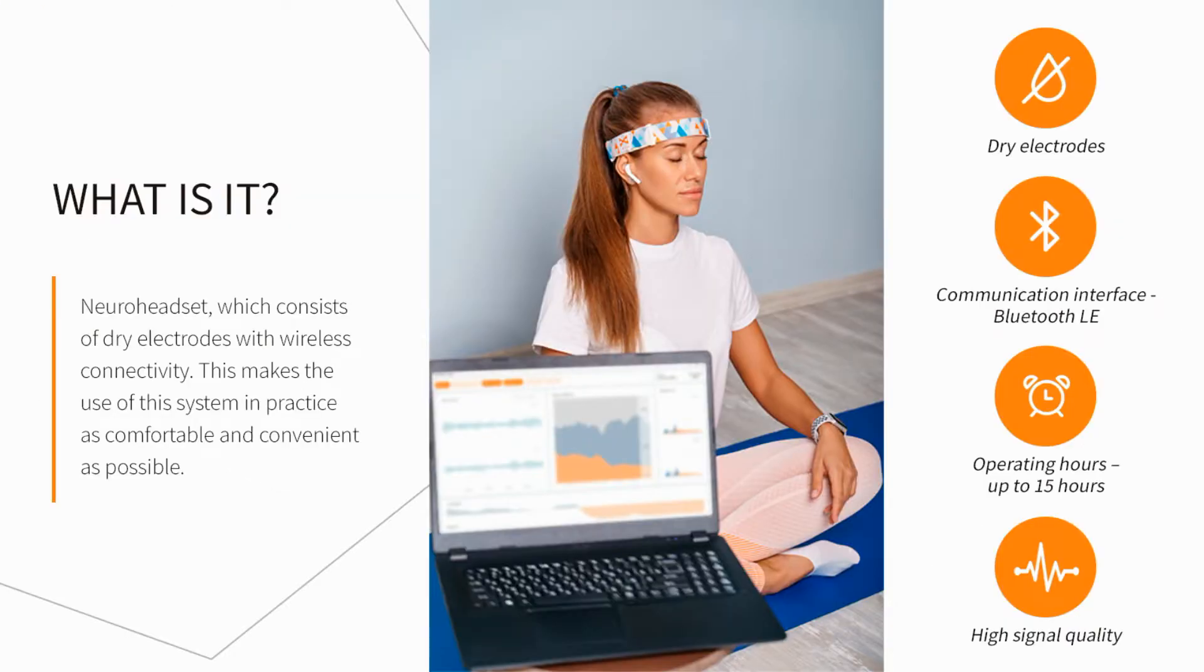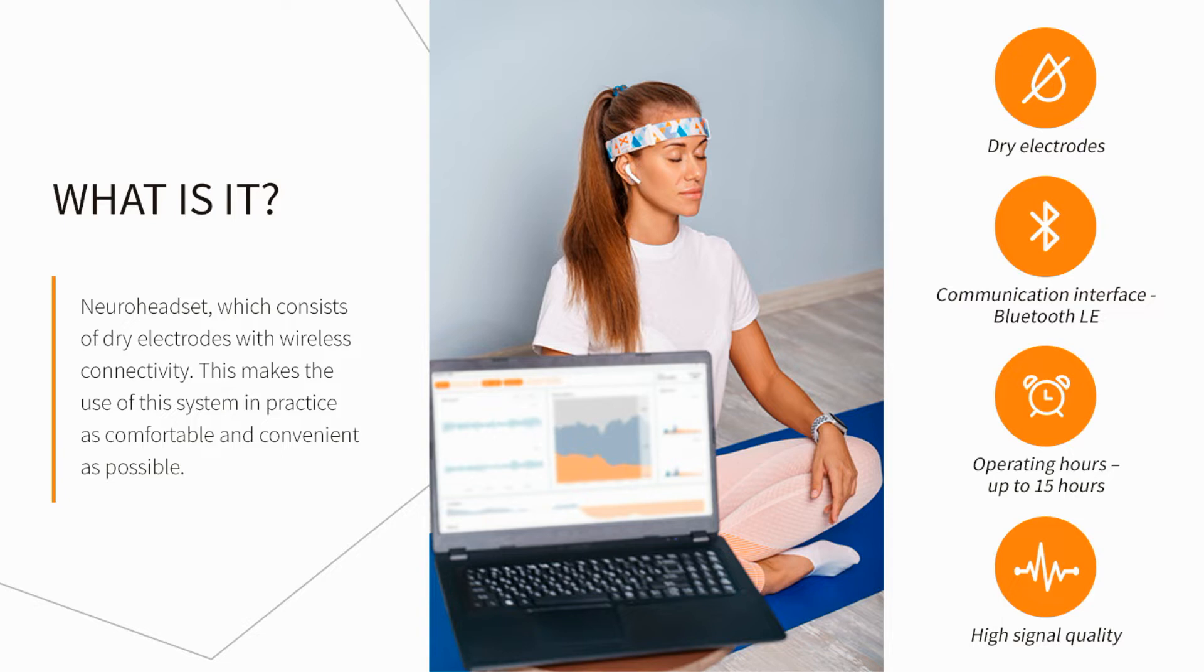BrainBit EEG WAVES includes a headband with an integrated electrode system. All you need to do is put the device on your head and run the application on your PC. The EEG WAVES records the biorhythms of the brain, and the app interprets the data in easy-to-understand graphs and charts and analyzes three main biorhythms: alpha, beta, and theta rhythms.